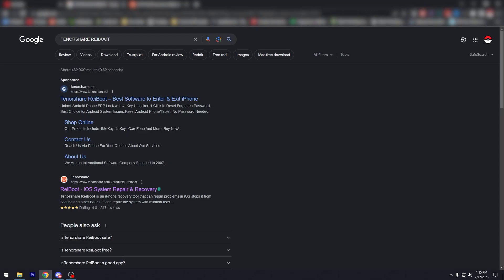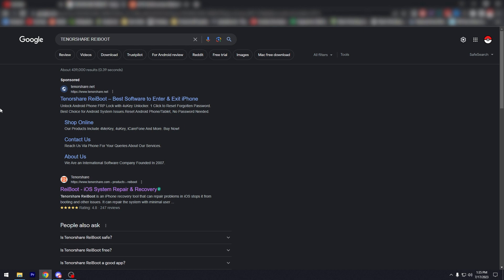Alright, so open any browser on your computer, Mac, or laptop and go to Google. Just type in Tenorshare Reboot on the search bar and it's going to be the first two options. The first one's going to be the sponsored post, and the results is the same thing.